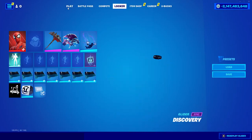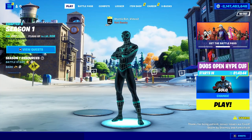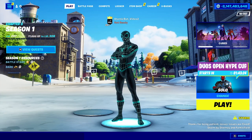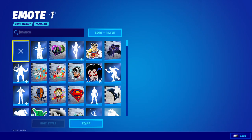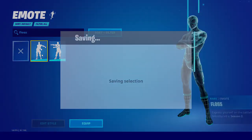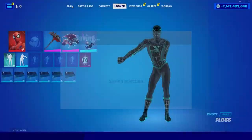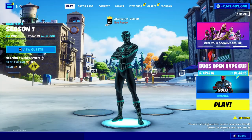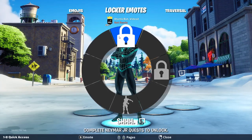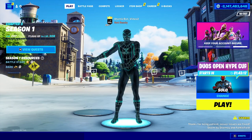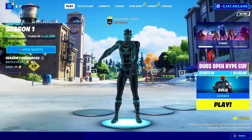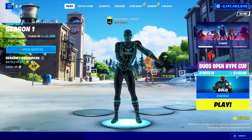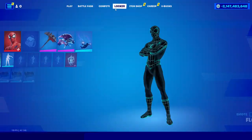You'll be able to use all of these in the lobby. For example, choose something like the Floss emote. Back in the lobby, click on the emote button and you can do the Floss emote on any skin you want in the entire game.